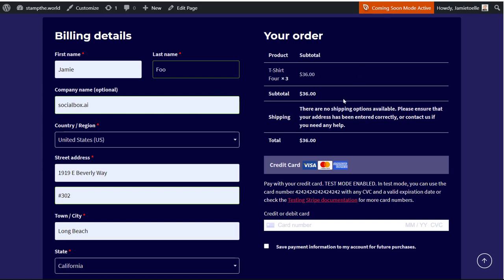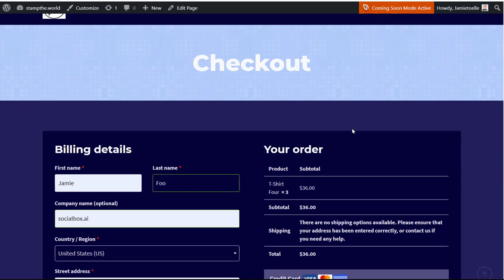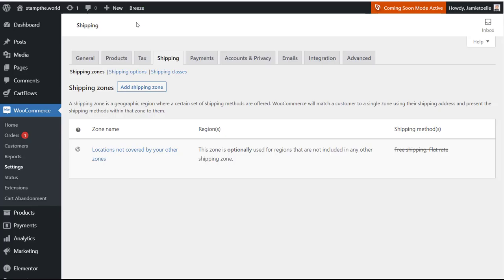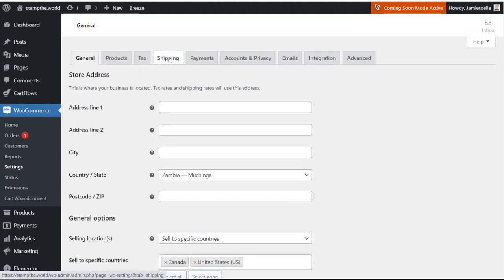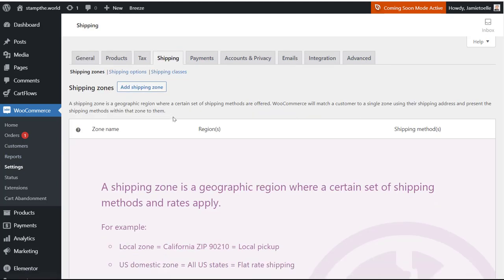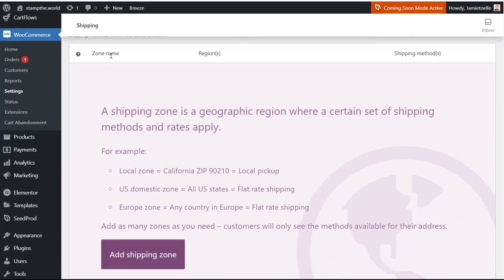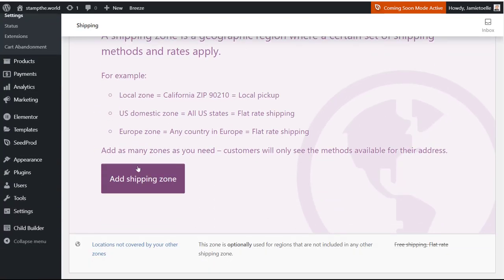Okay guys, in WooCommerce on WordPress, this is your problem: there are no shipping options available. Let me show you how to fix that problem. What you want to do is go to WooCommerce, go to your settings, and click on the shipping tab. You need to set up a zone.